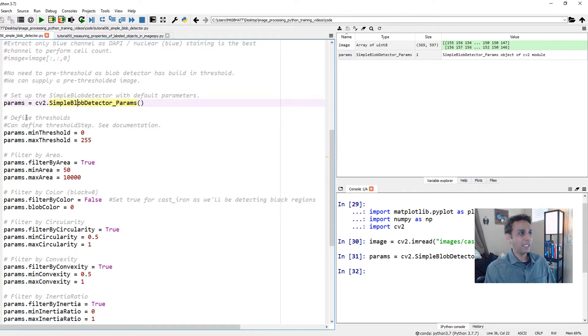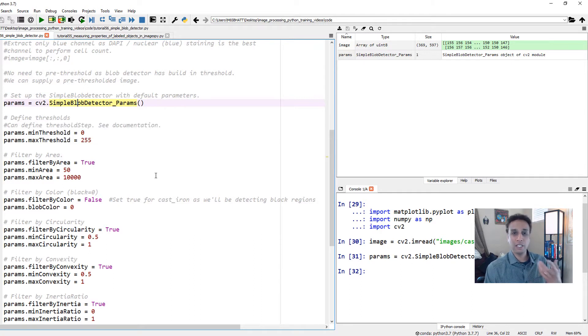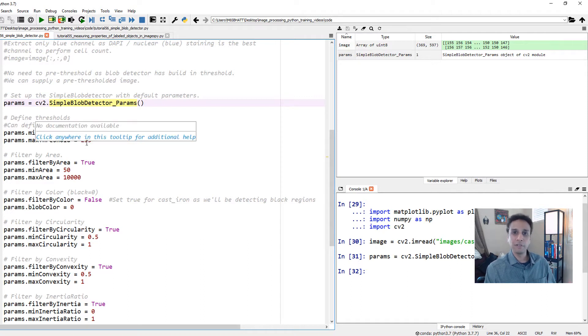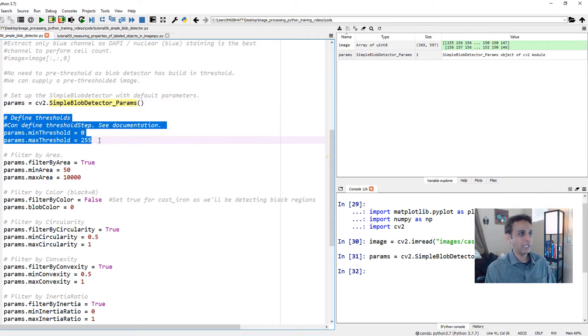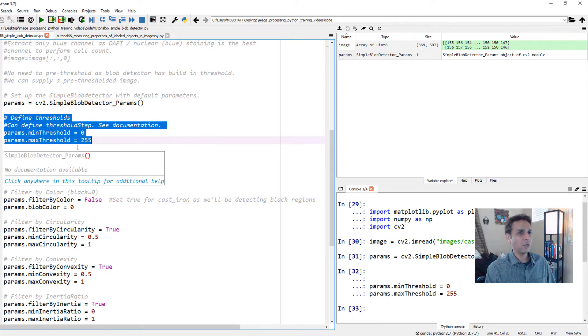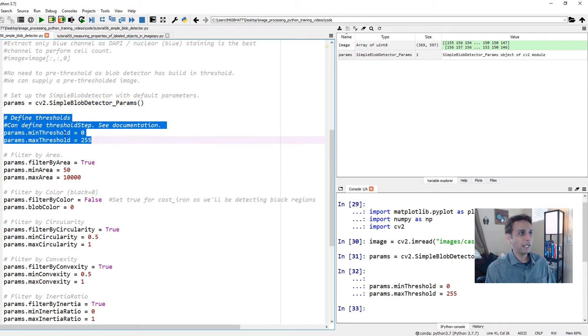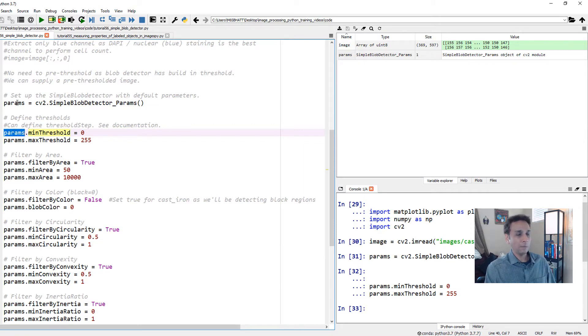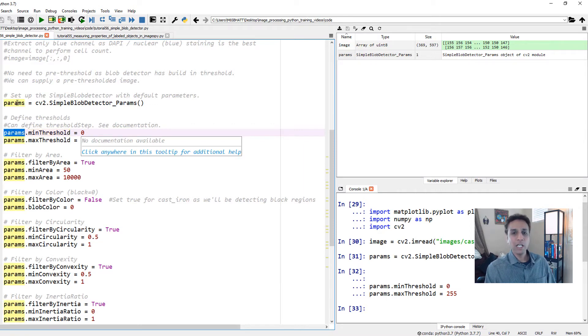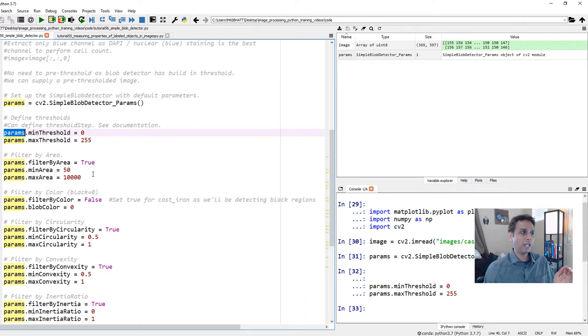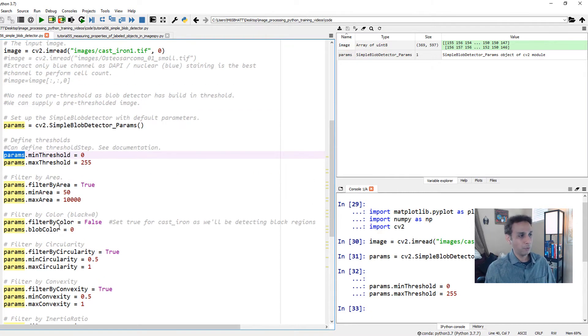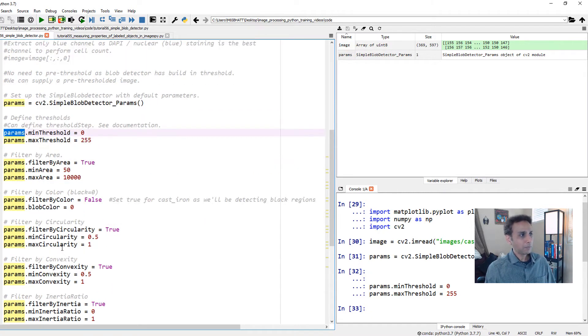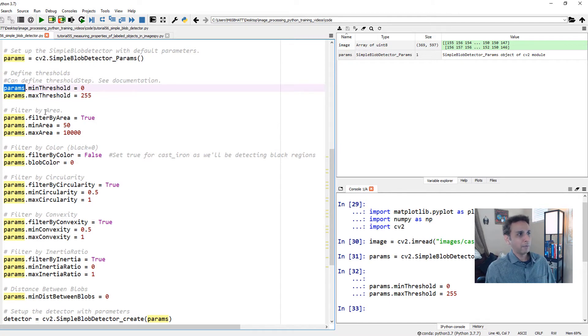When I do that, you have this params here, and you see it says object of CV2 module. This is not like a variable, this is an object. I cannot open it. I'm going to add things to this object. First, I'm going to define the thresholds. The first step it does is threshold the image. My minimum is zero, maximum is 255 because this is an 8-bit grayscale image. It adds these parameters to my params object.